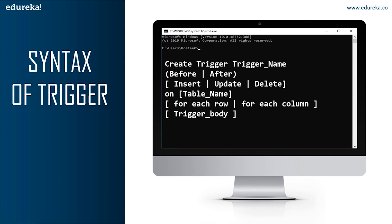The next part of the syntax is INSERT, UPDATE, or DELETE. These are the DML operations and we can use either of them in a given trigger. Next is ON table_name — we need to mention the table name on which the trigger is being applied. Don't forget to use the ON keyword and make sure the selected table is present in the database. The next part is FOR EACH ROW or FOR EACH COLUMN. Row-level triggers execute before or after any column value of a row changes, while column-level triggers execute before or after the specified column changes. The final part is the trigger body, which consists of queries that need to be executed when the trigger is called.